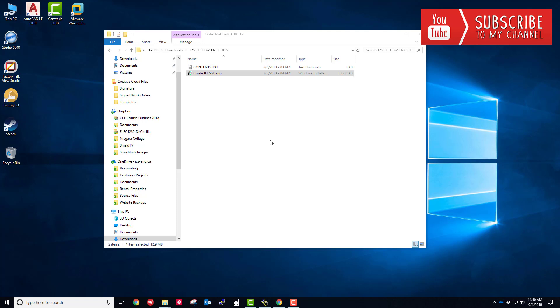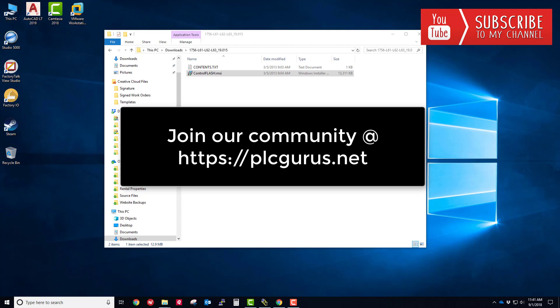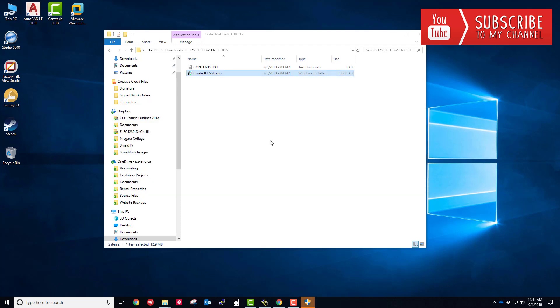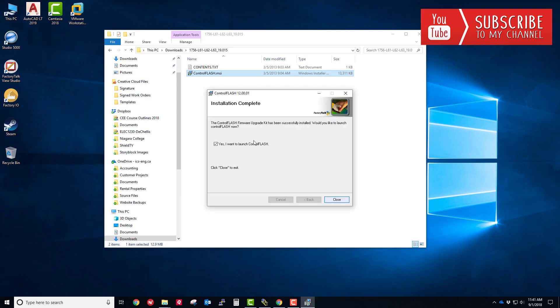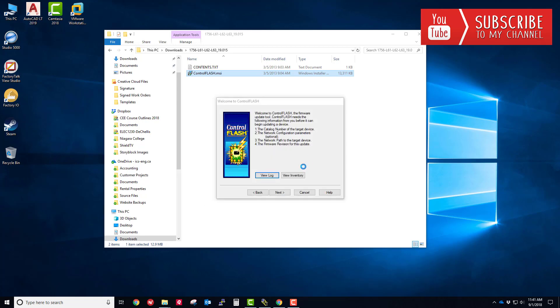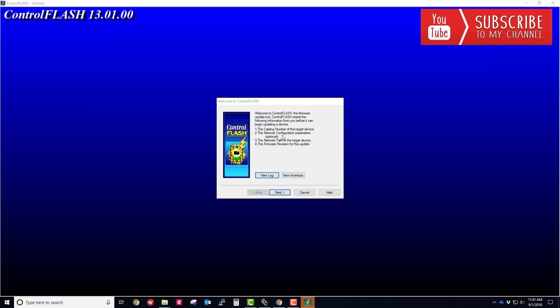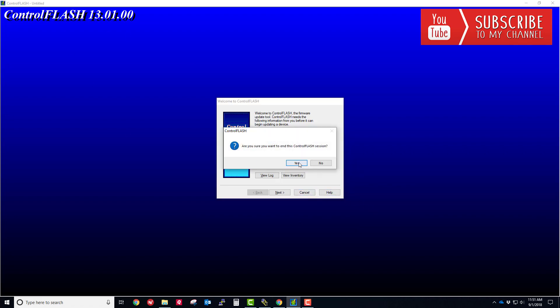Now that it's extracted, we'll go in here and run the control flash.msi file. What that's going to do is install the firmware in control flash that we need and the tool we use to flash these processors. Typically we flash these things up, but in this case we're going to flash this down. It's going to run through that installer. It looks like it installed successfully, so I'm going to close that. Now it's launched the control flash software itself, and this is the tool we're going to use to flash the firmware.